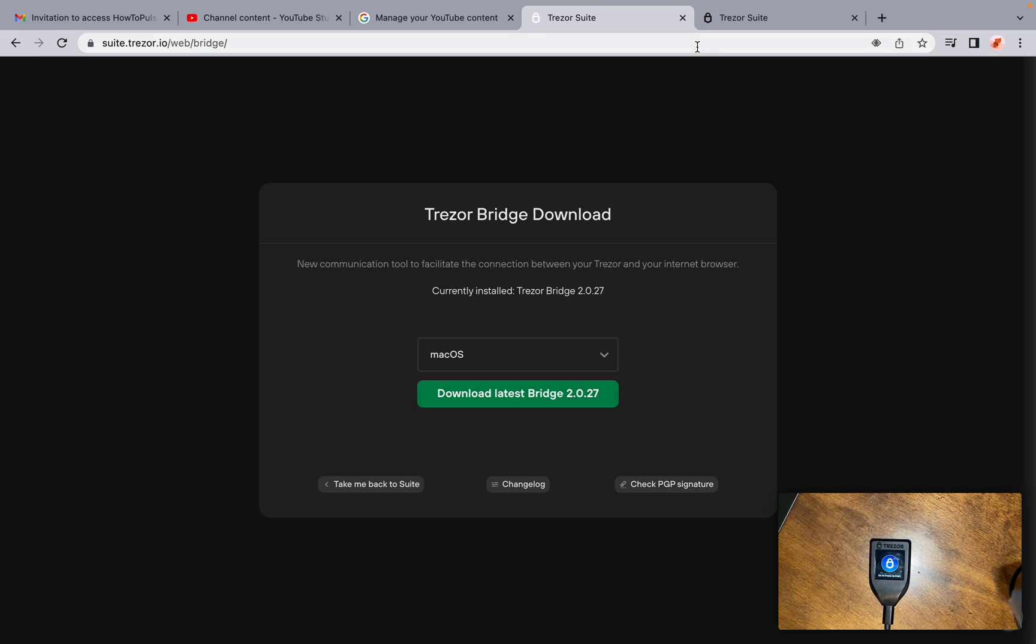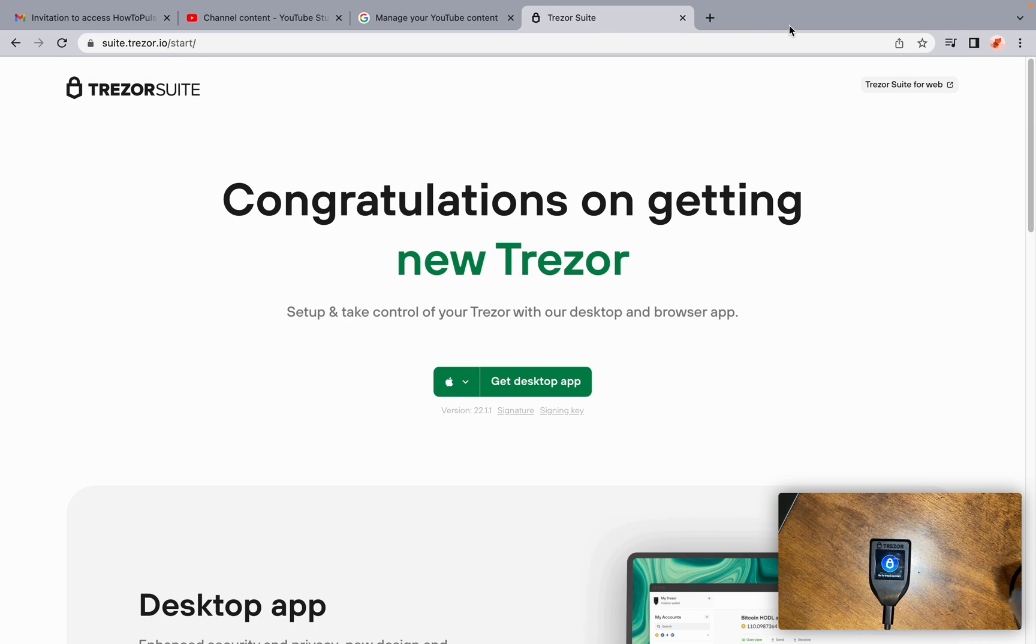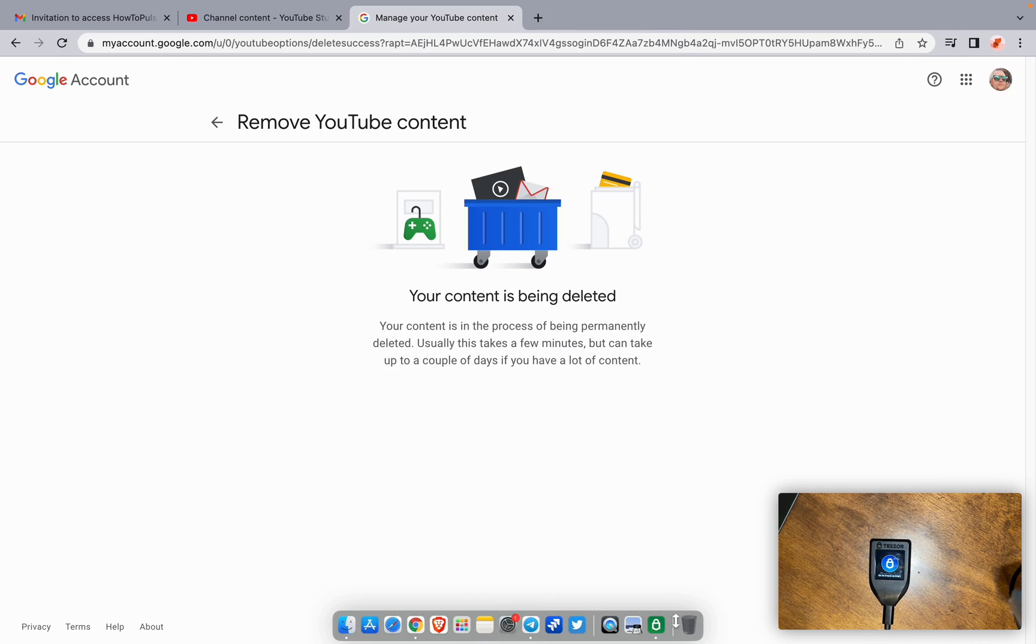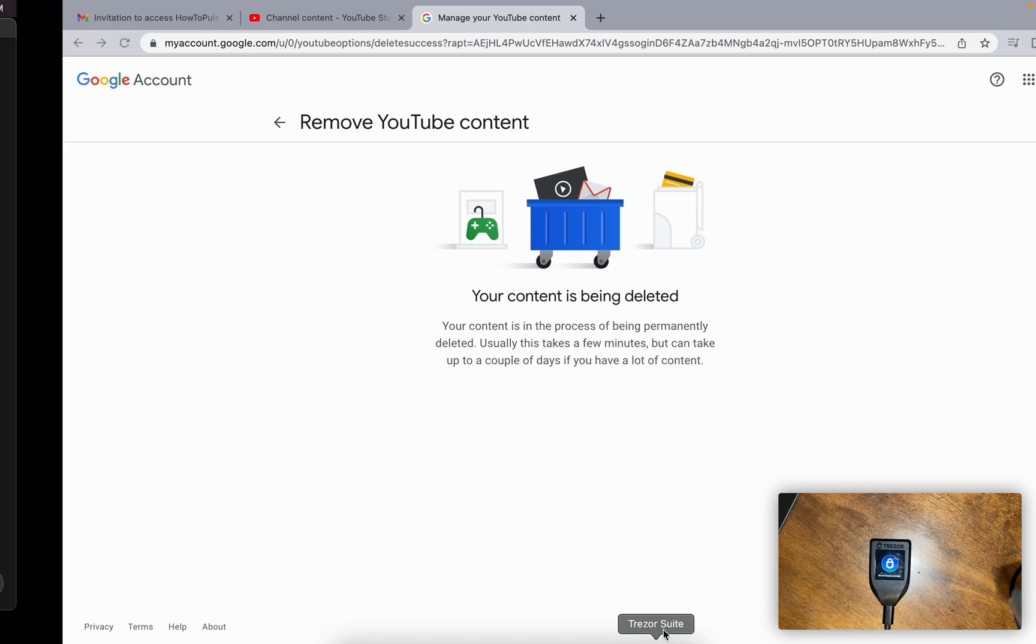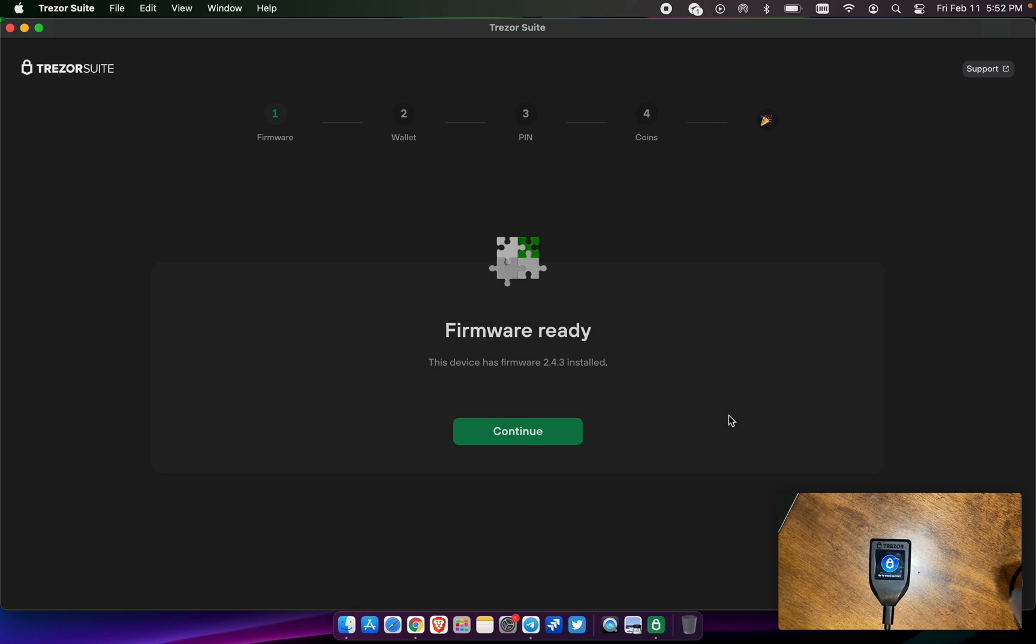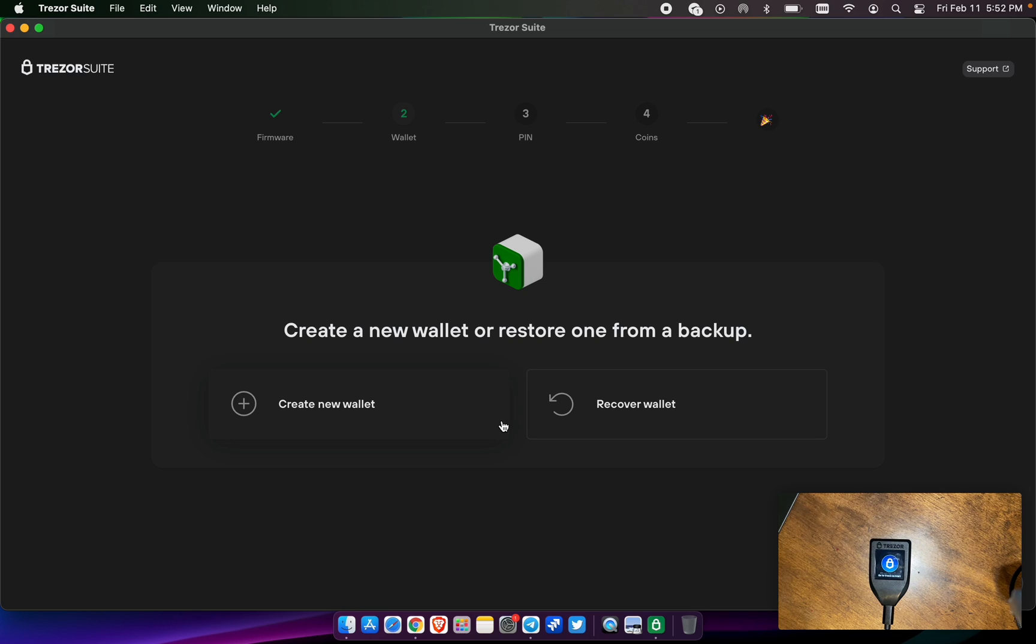Once you have those two things downloaded, then you're going to go to the Trezor Suite and select set up Trezor. Firmware is up to date, so we're going to go ahead and hit continue.